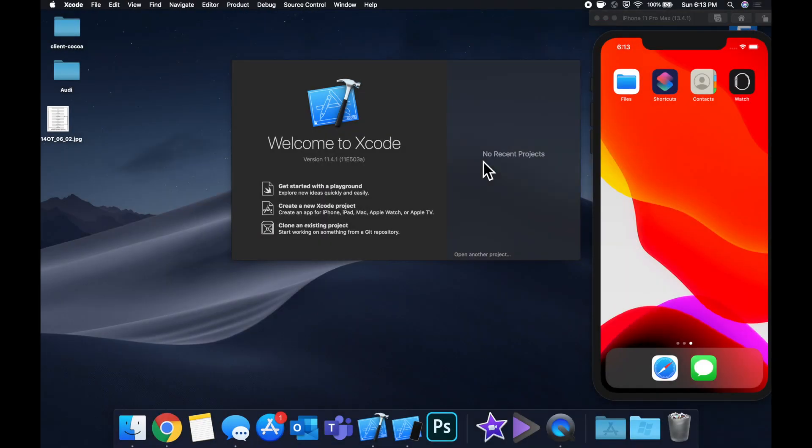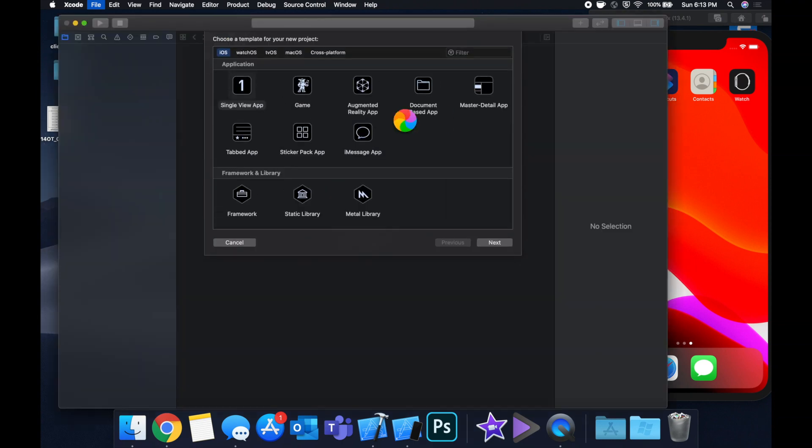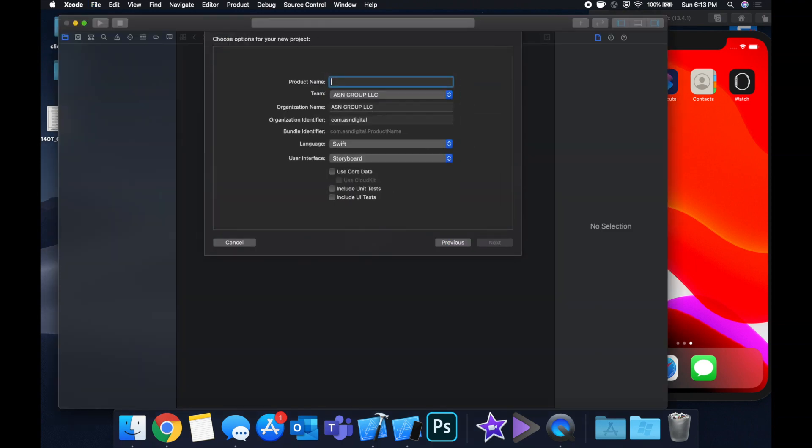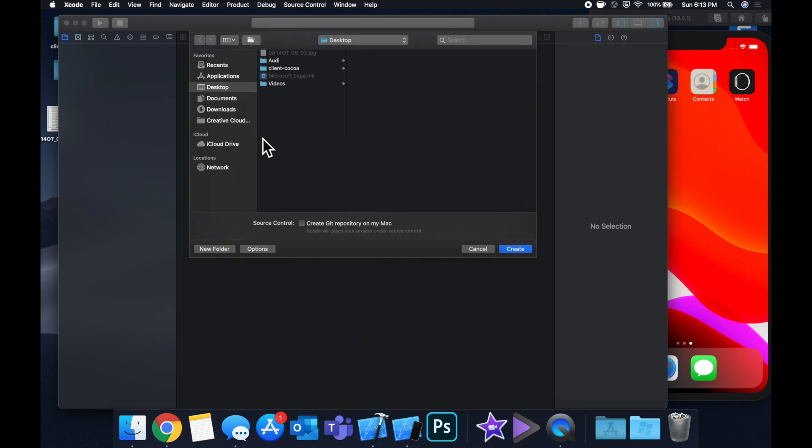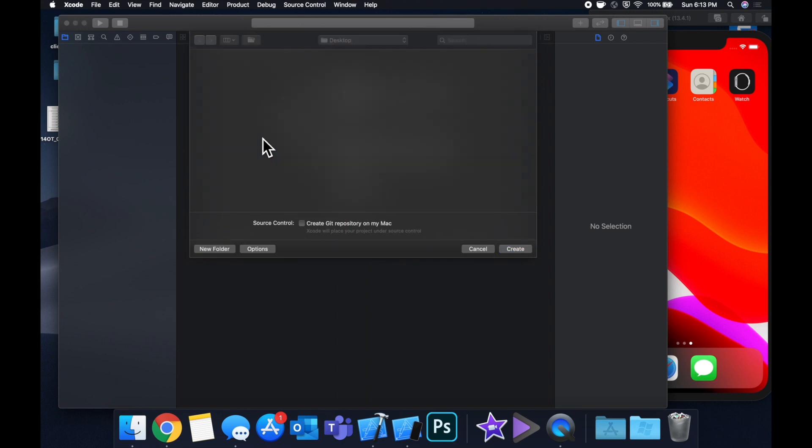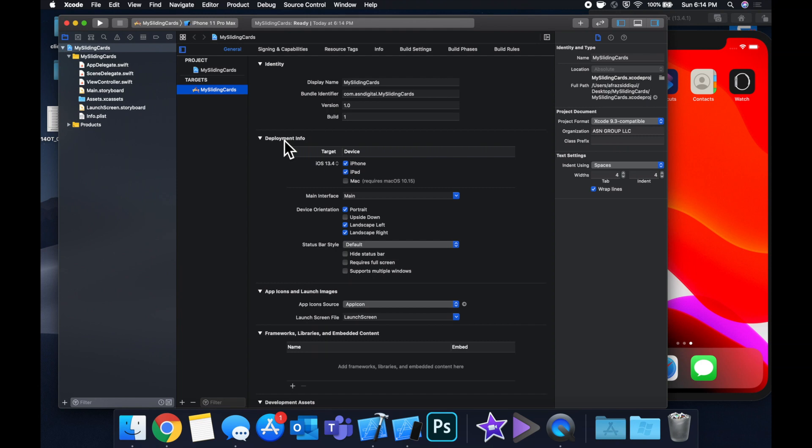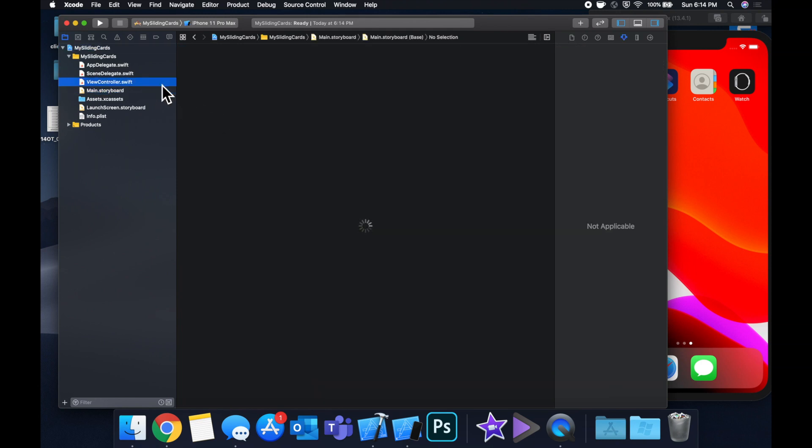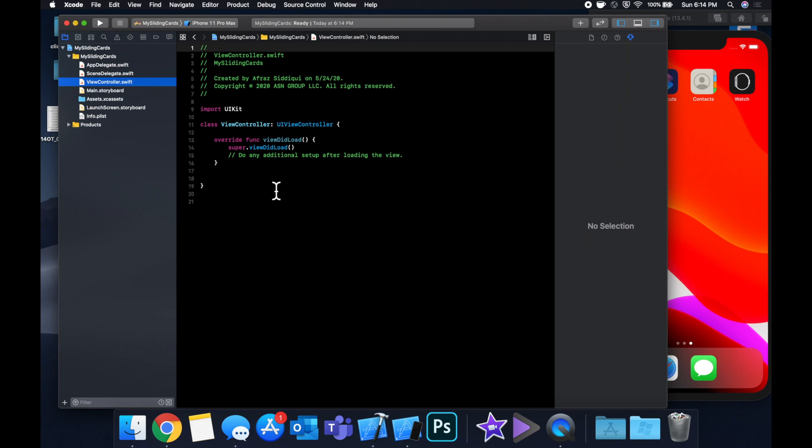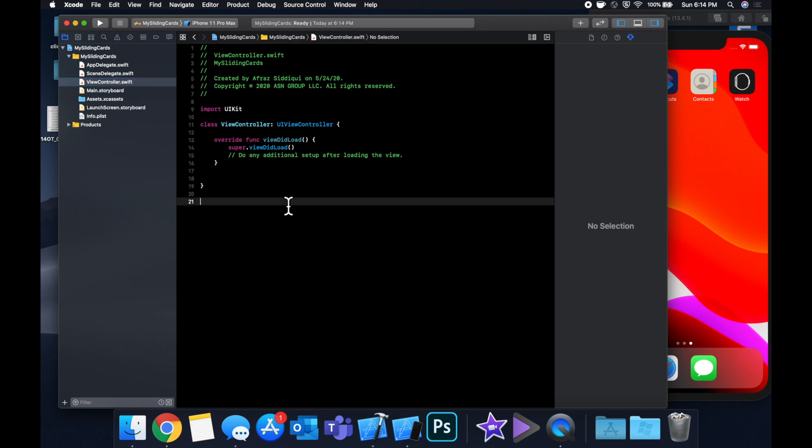Let's begin by creating a new Xcode project. We're going to stick with our single view application template. Let's call this project my sliding cards, save it to our desktop. And let's jump right in. So the first thing we want to do is import the framework that lets us create this card slider UI. And that framework is called card slider.